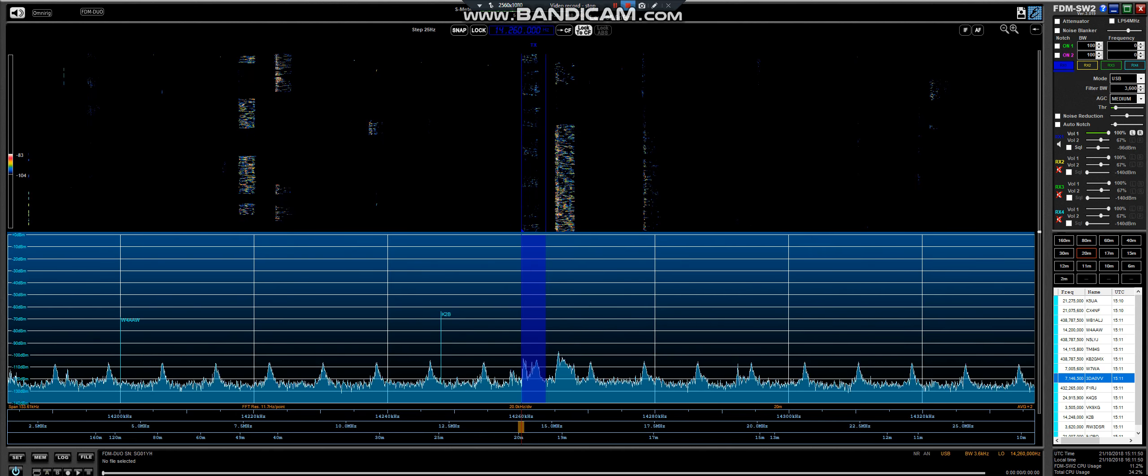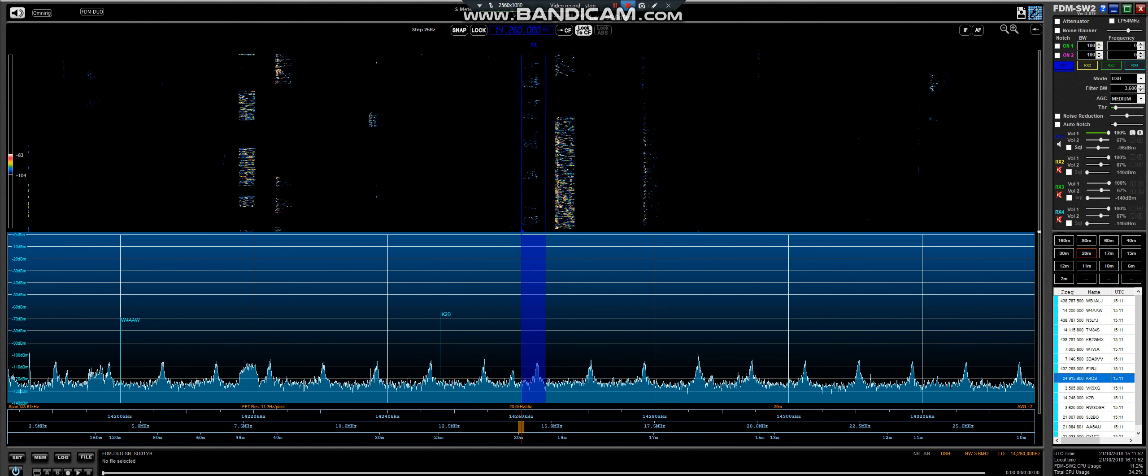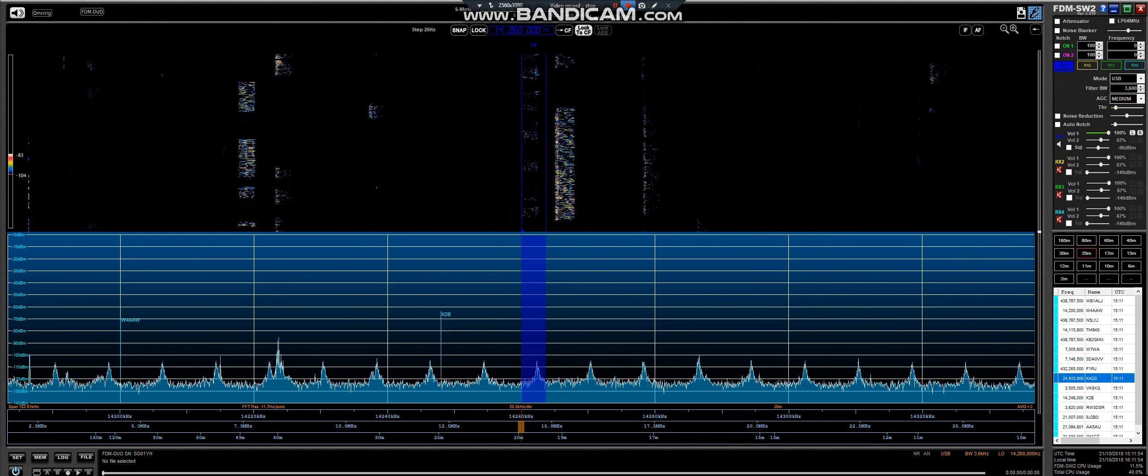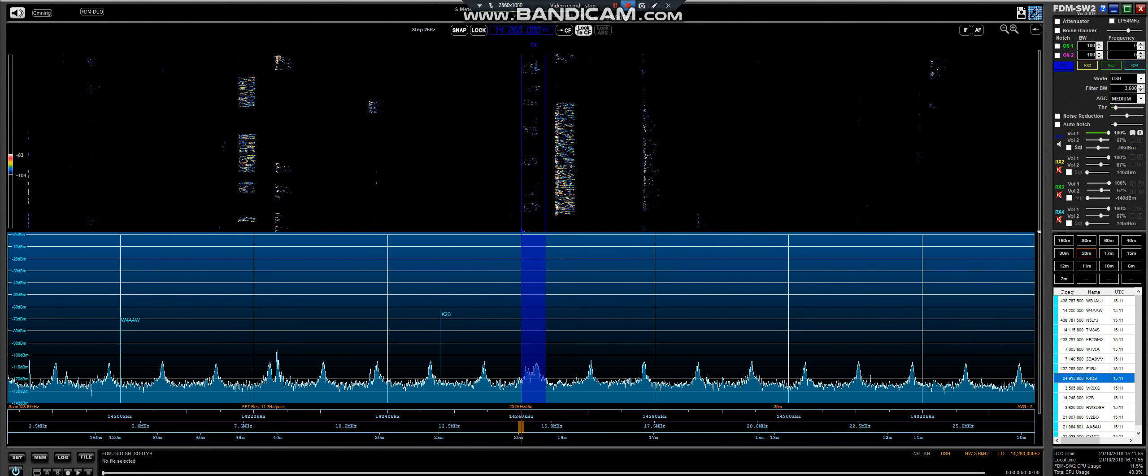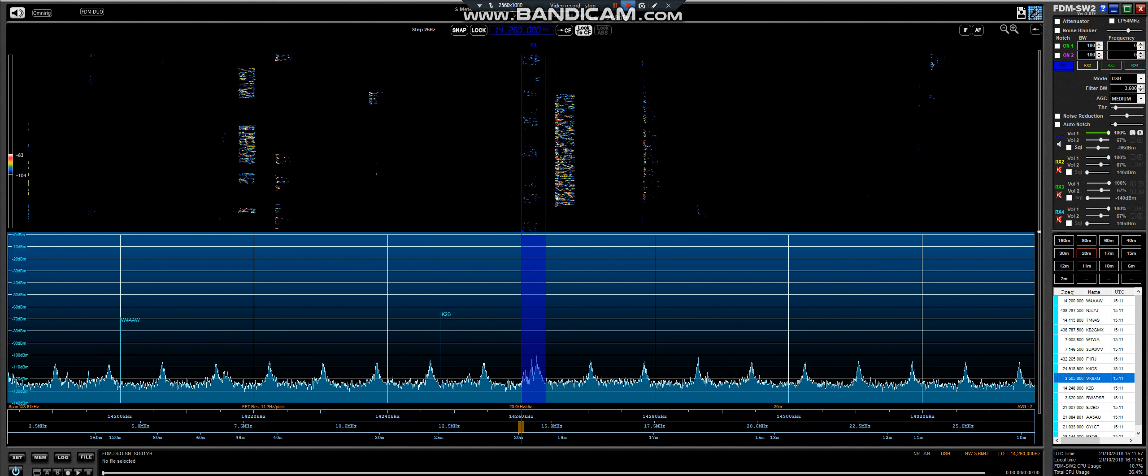QRT, Echo Golf 1, Tango, Mike, Papa. Golf 8, Echo Victor Radio, you are 5-9.